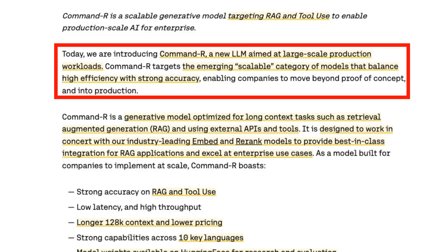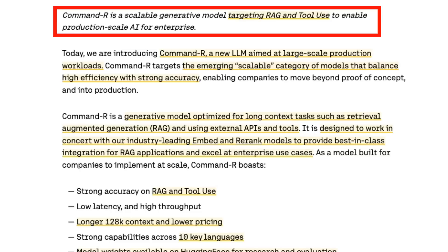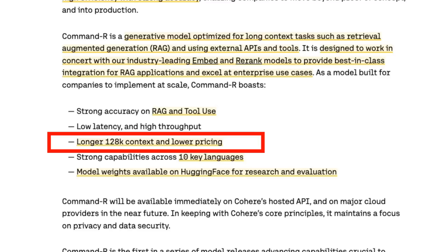They're not making claims that this is the best generation model out there. It's not aimed at being the best at logic or generation or things like that. It's actually aimed at use for RAG — that's retrieval augmented generation — and also for tool use in the form of function calling. It also has a reasonably long context window with 128k tokens, and the pricing is geared around being on par with the GPT-3.5 Turbo model from OpenAI.